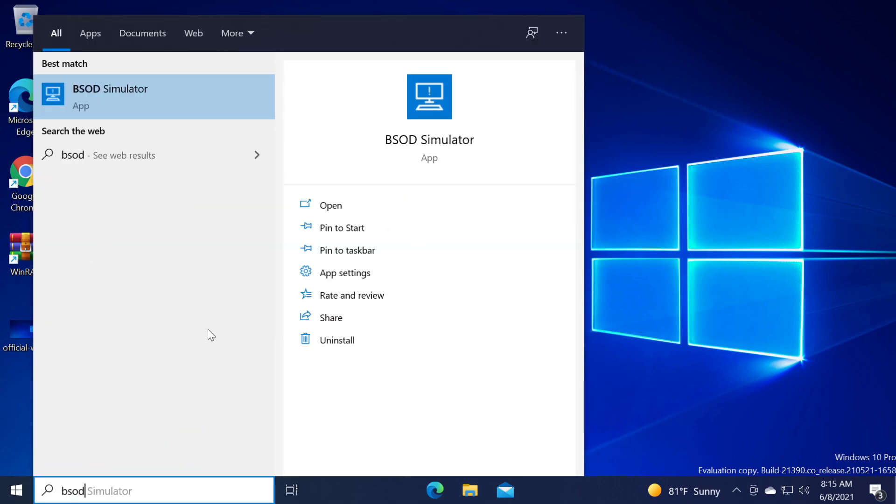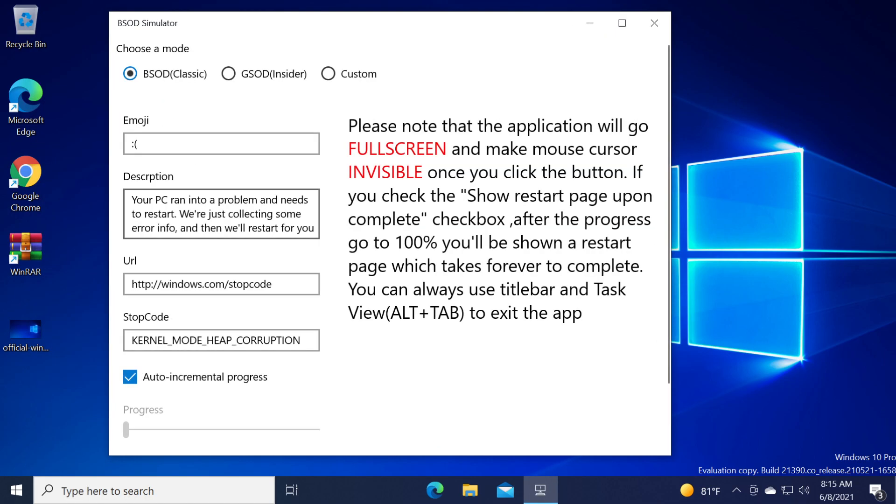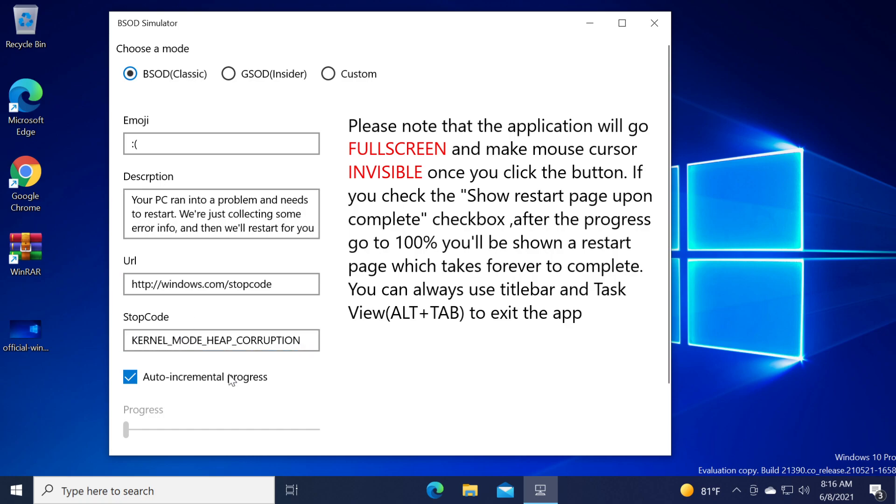Then search it in the search box BSOD simulator and this is how the app looks. We can totally customize the emoji, the description, the URL that is used in the error, the stop code which can be whatever we want, and we can have an auto incremental progress which will have a progress percentage displayed on the screen.